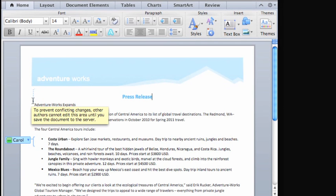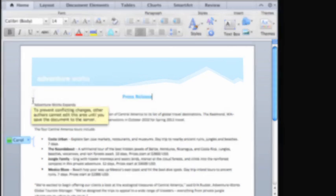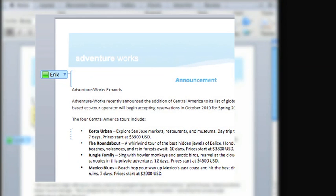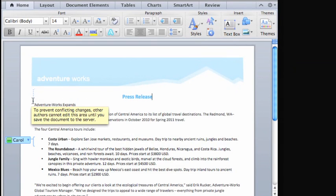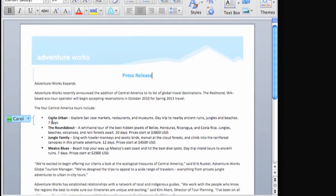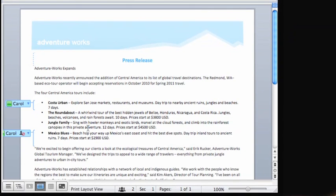Here's what Carol's version of the document looks like as I begin making my edits. This button that has just appeared indicates that Carol has explicitly blocked this paragraph.